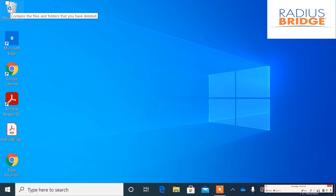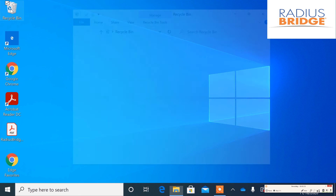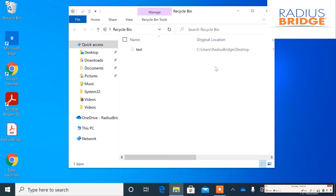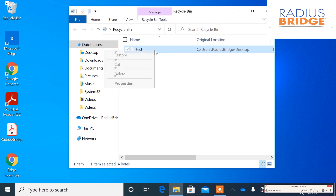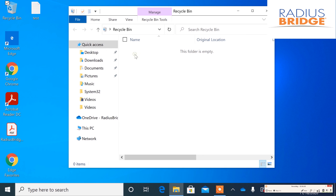We can just go ahead and double click this. This is in here. We can go ahead and right click and we can go ahead and restore this. It's going to restore this right back to the original location that we saved it from.